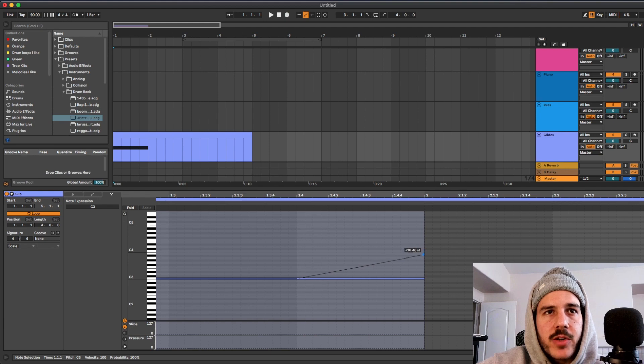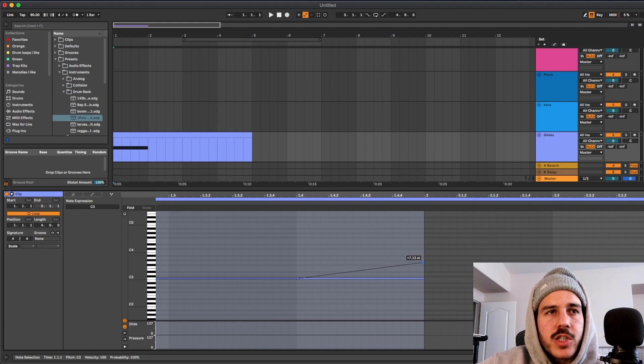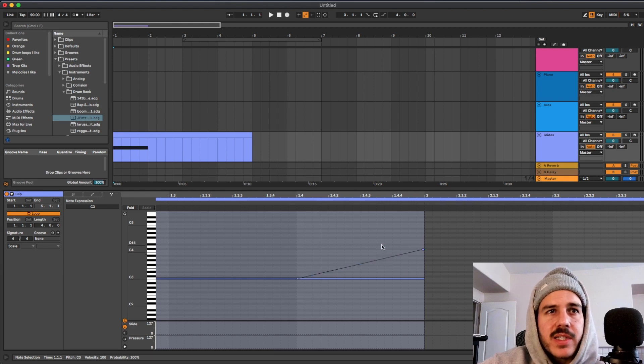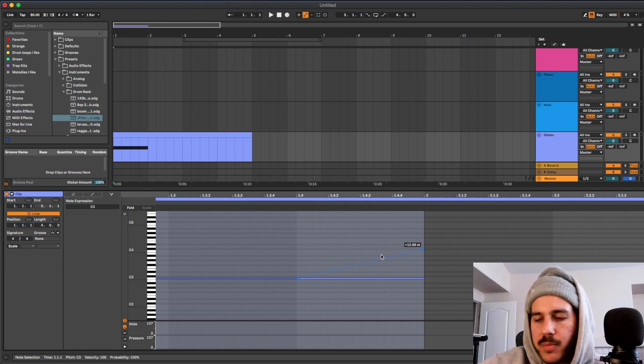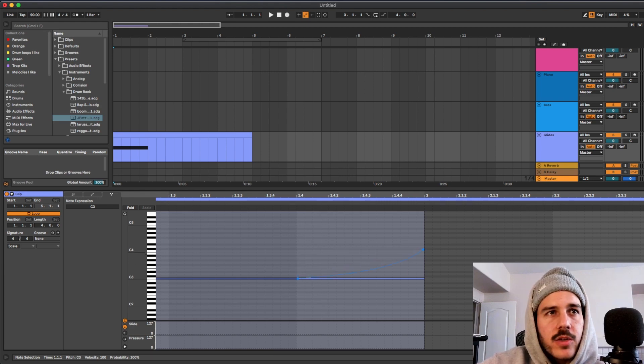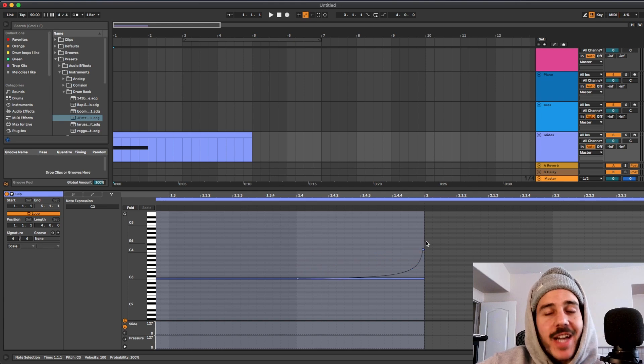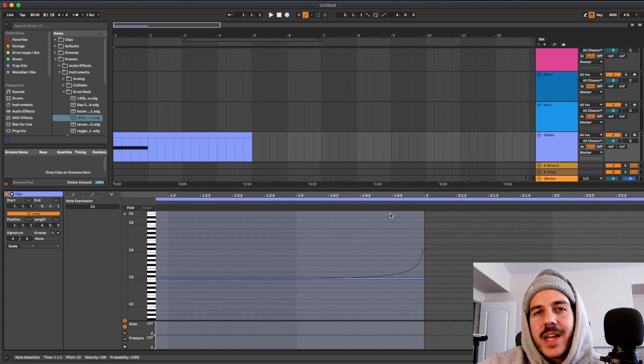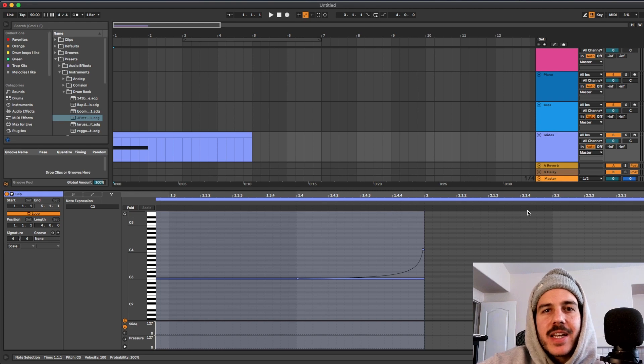You could get very precise. What's super dope is it'll show you like how many semitones it's going up and you can just really dial it in. You could do like crazy glides so instead of just having to go straight up like that you could have bends in it. Yeah it's crazy so I think it's definitely one of the best things that Ableton has added in recent years.